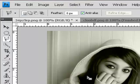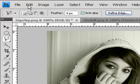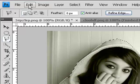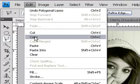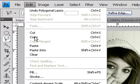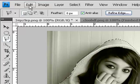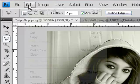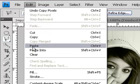Once you've selected your image, go to the top taskbar and click Edit, then click Copy and it will copy your image. Then go to Edit again and click on Paste.